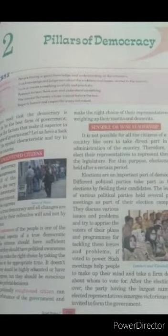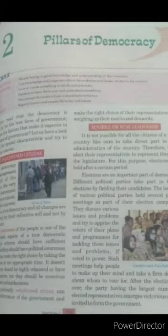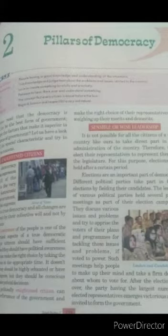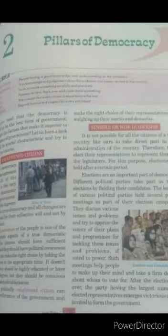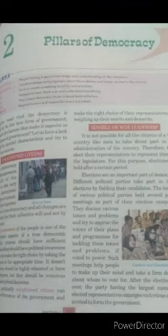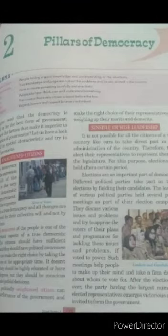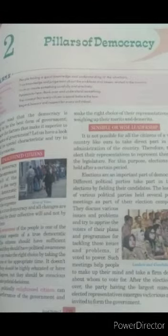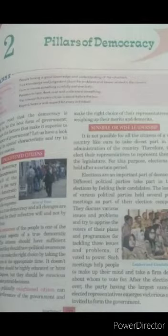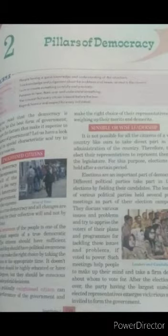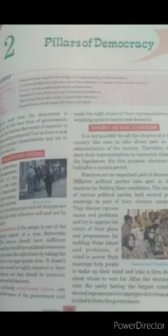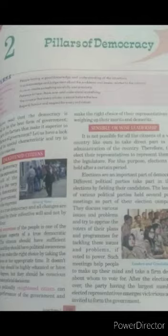Only a politically enlightened citizen can judge the performance of the government and make the right choice of their representatives by weighing up their merits and demerits. Sensible or wise leadership: it is not possible for all citizens of a vast country to take direct part in the administration of the country; therefore they elect their representatives.